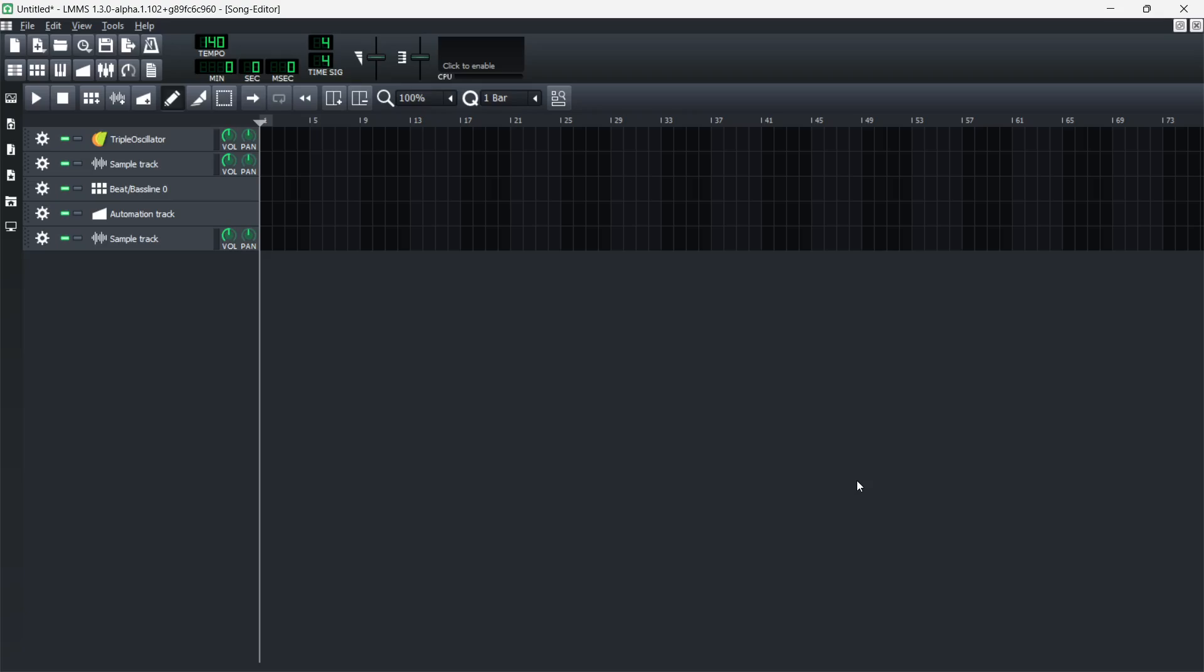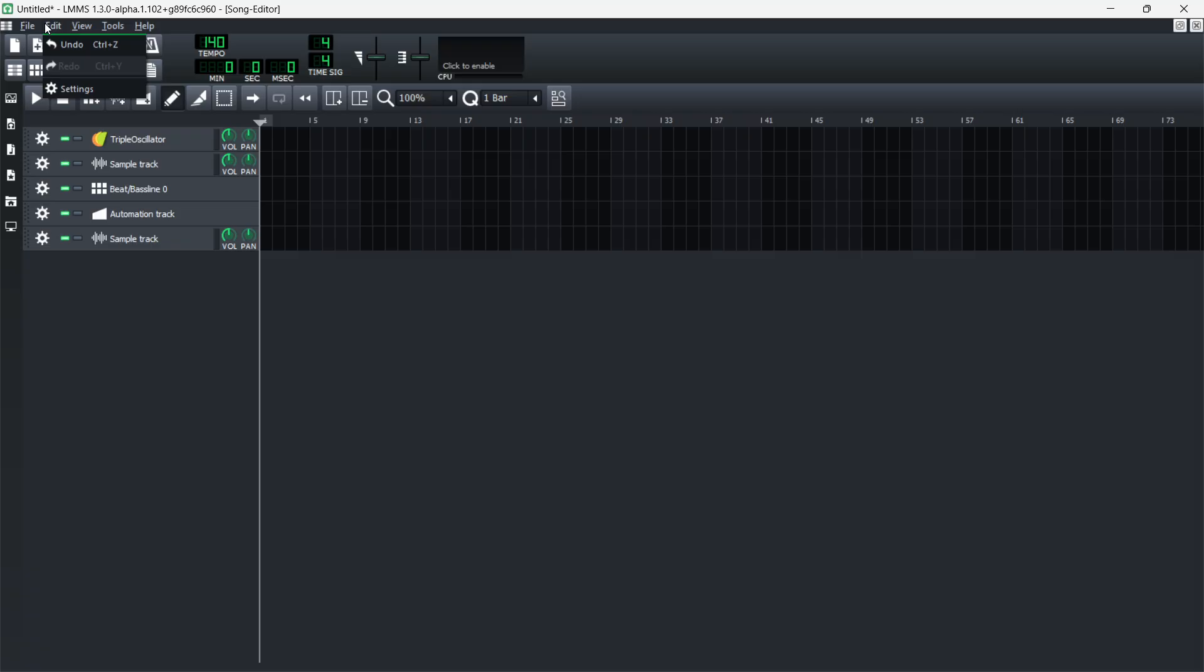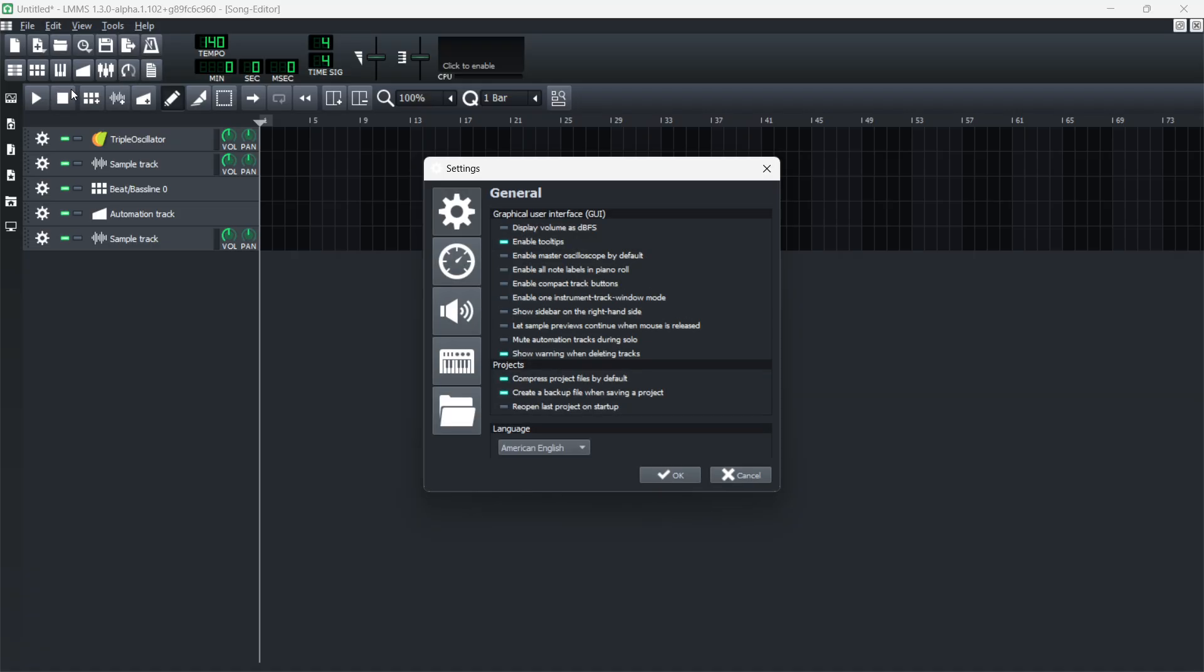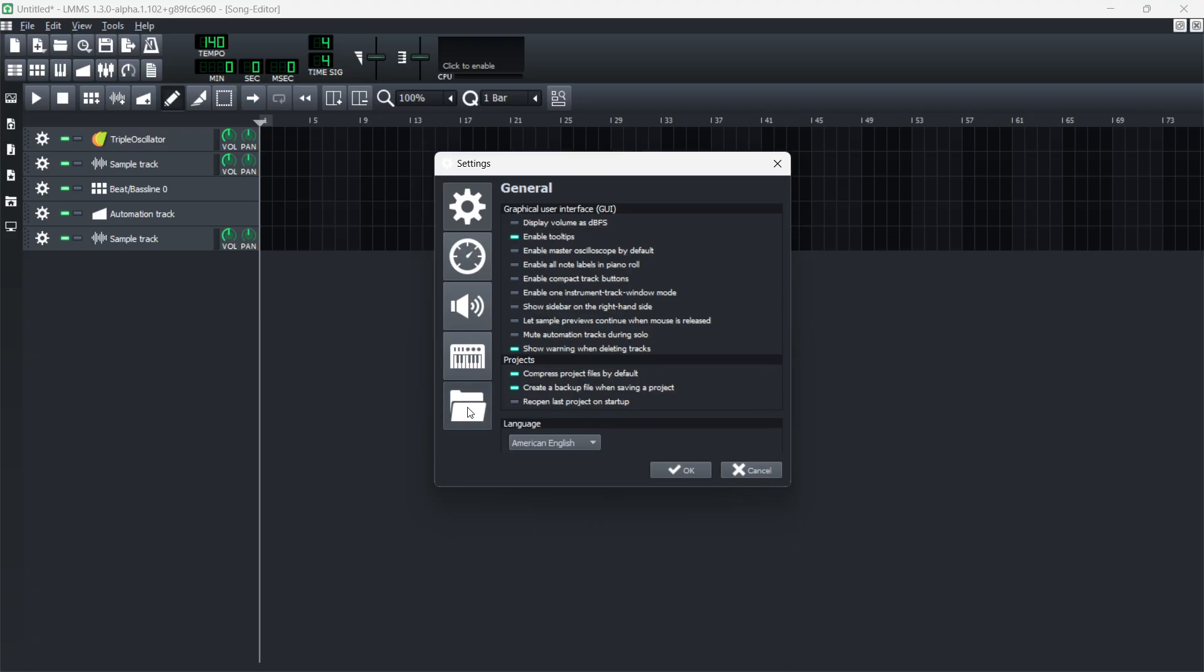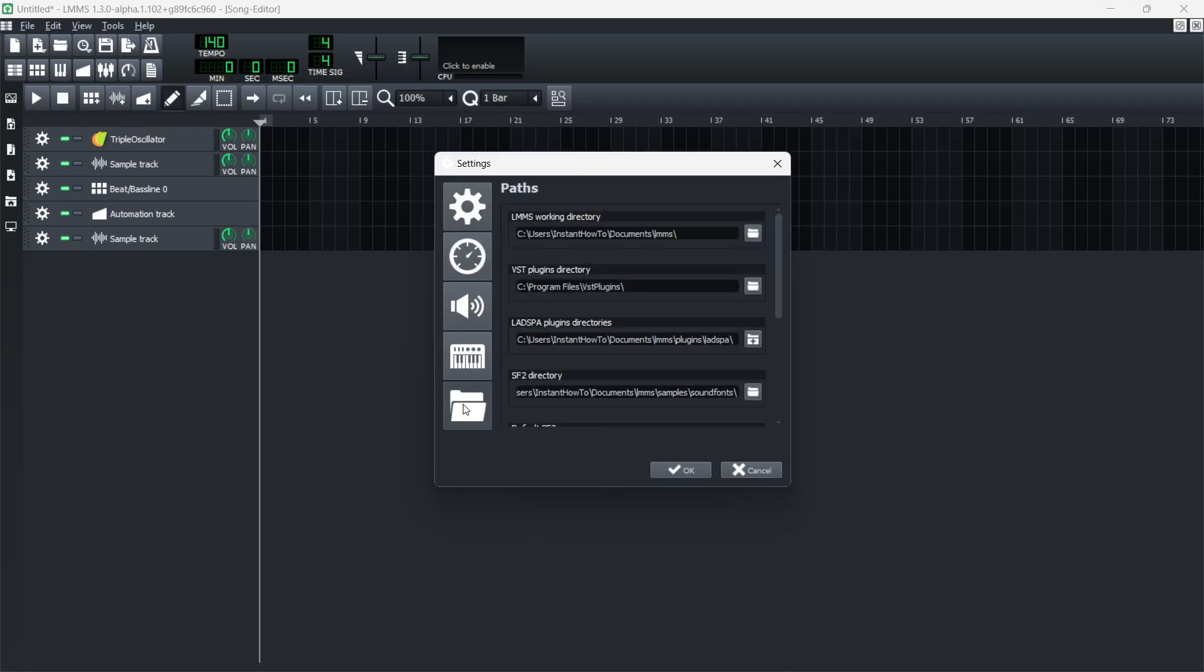In this video, I'm going to show you how to add plugins to LMMS. There's two things you're going to have to do and it's quite simple. First, open up LMMS, go to the very left, click on Edit, and then click on Settings. Once you're in here, click on this folder icon.